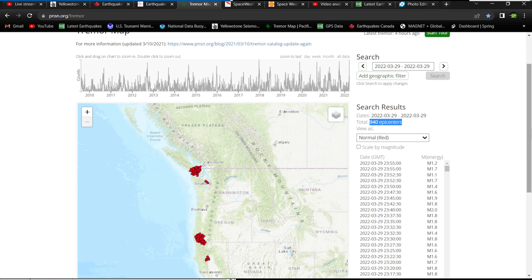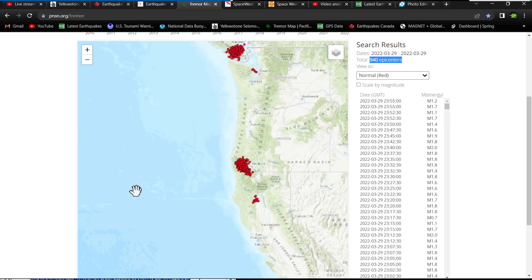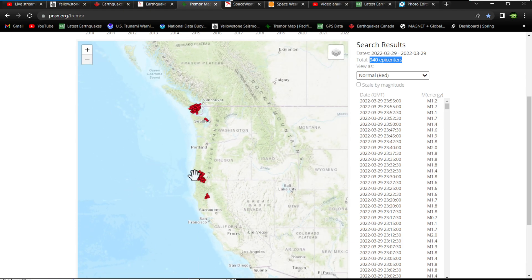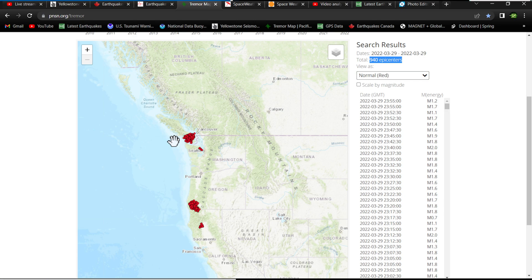Either way, I had to get this update out here to let folks know there's a massive amount of tremor activity. This is all we need right, this major tremor activity along with the G3 class storm coming in, G3 class solar storm.